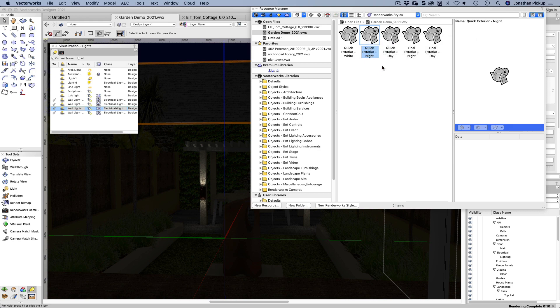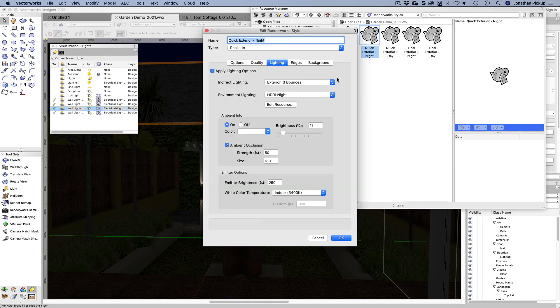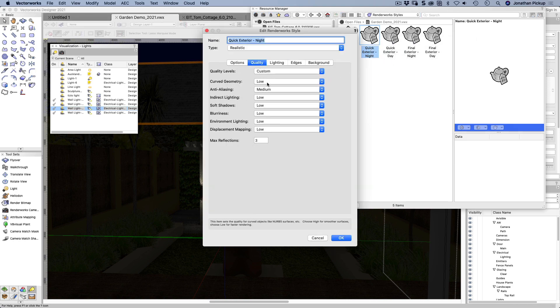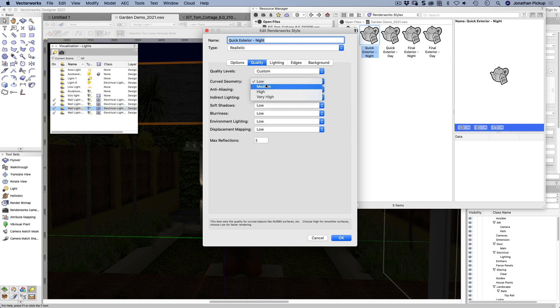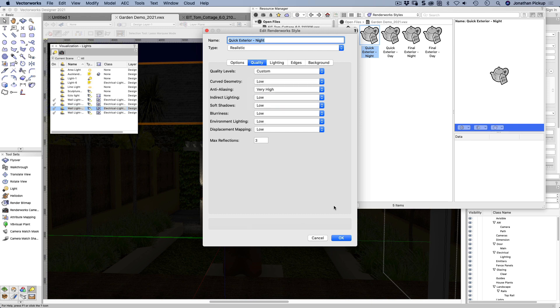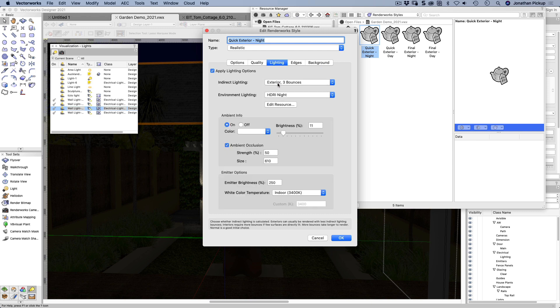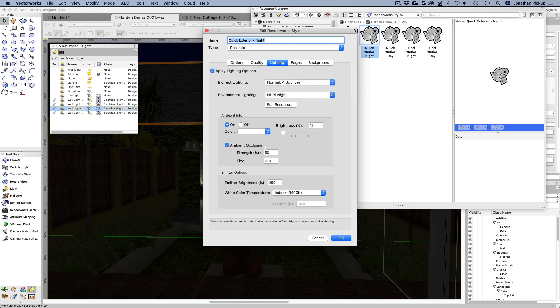And what I'll do is I'll improve the quality. So the custom, I'll make the curve geometry the same. I'll make this very high of the anti-aliasing, lighting for bounces, hardly any ambient lighting.